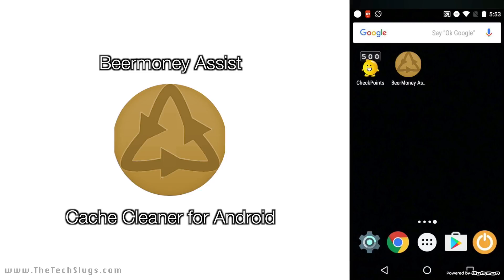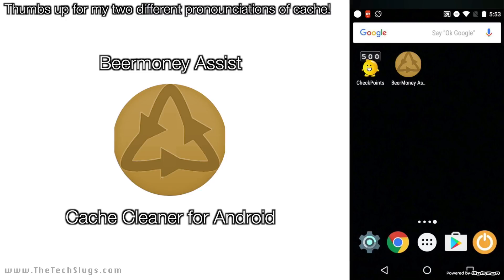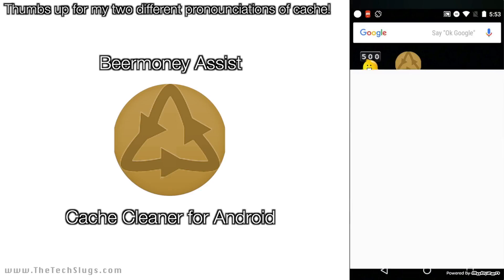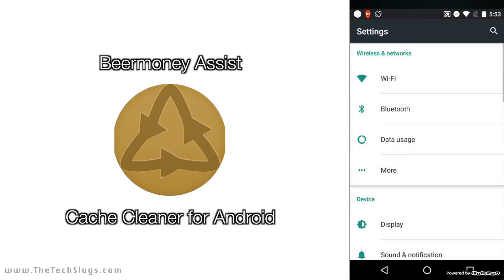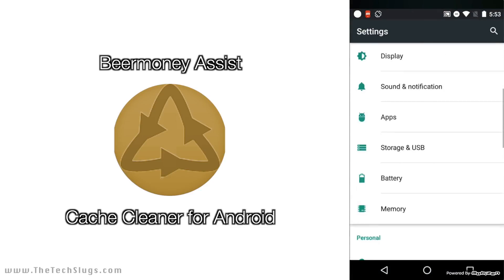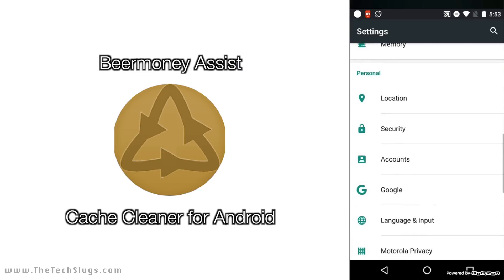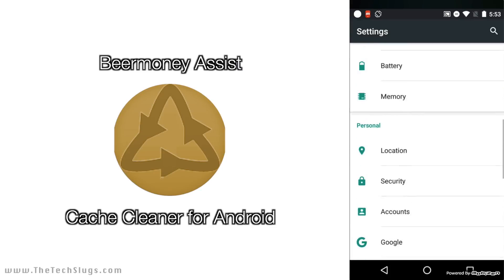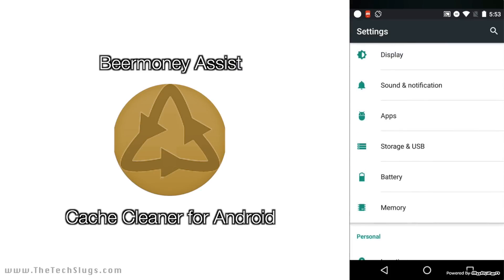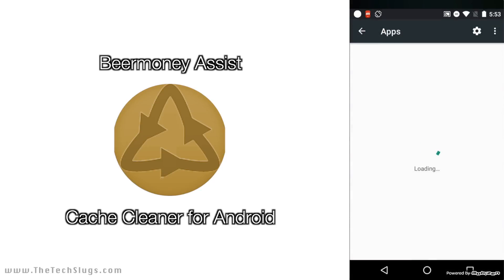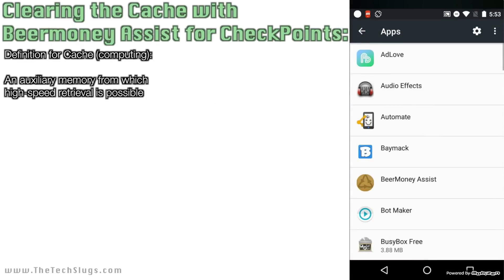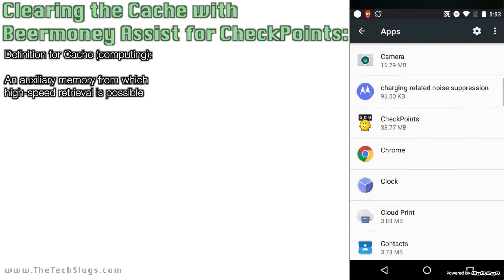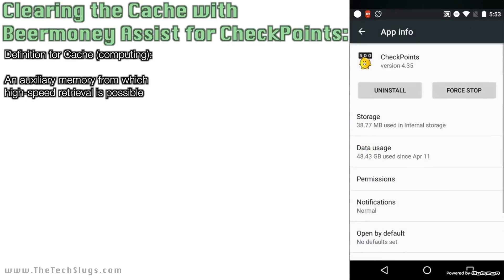This is a cache cleaner. You guys know from just doing 'make money with your smartphones' that you need to clear the cache on your money-making apps. Cache is like temporary memory — I'm actually going to go to settings and show you what cache is and where it's found on your device. It's just memory that builds up when you're using the money-making apps.